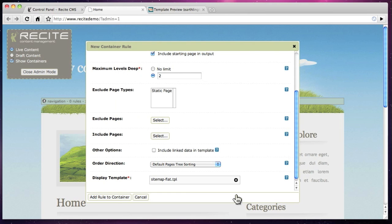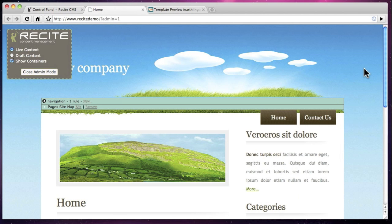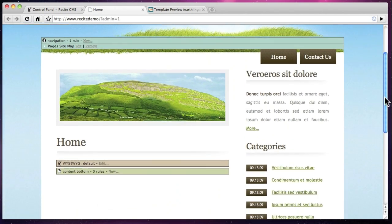We then save the container rule and refresh the page. The home page and the contact page appear in the navigation.